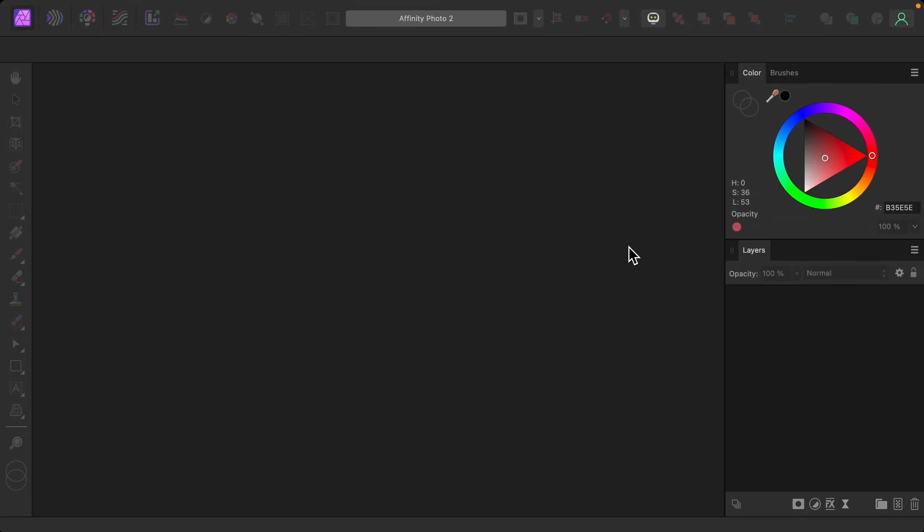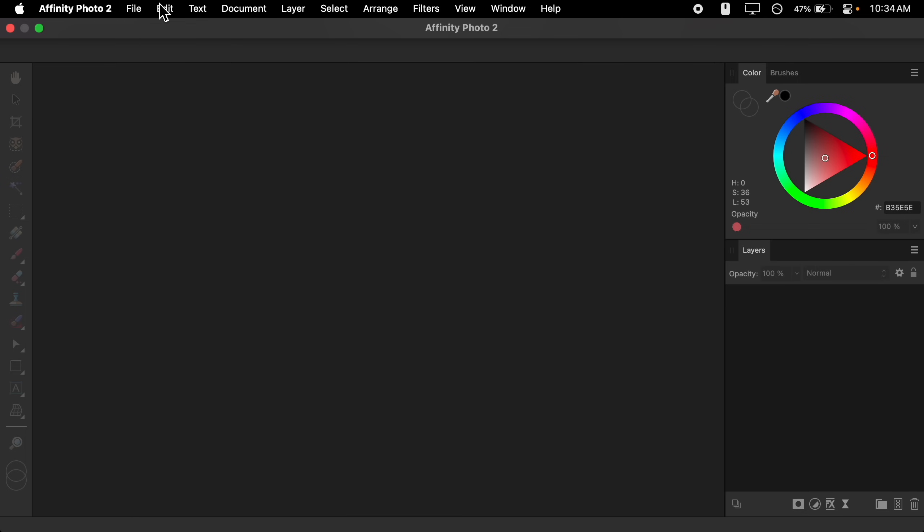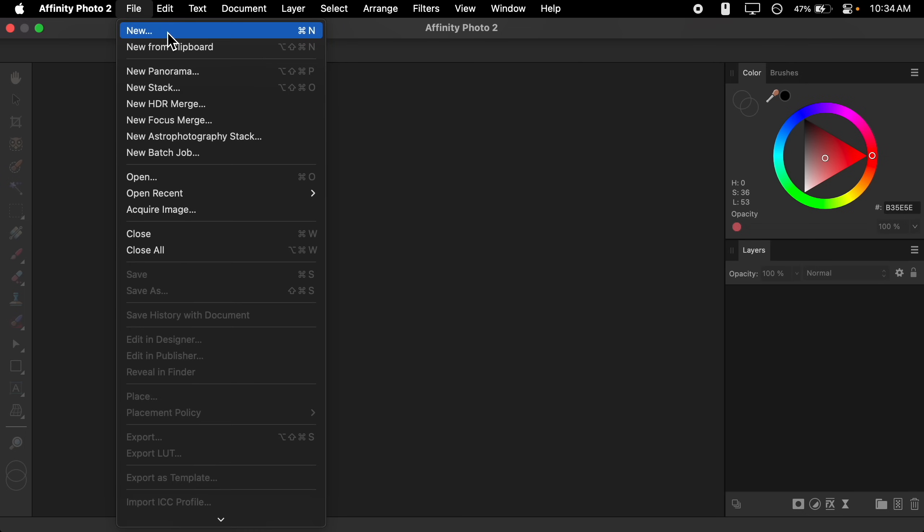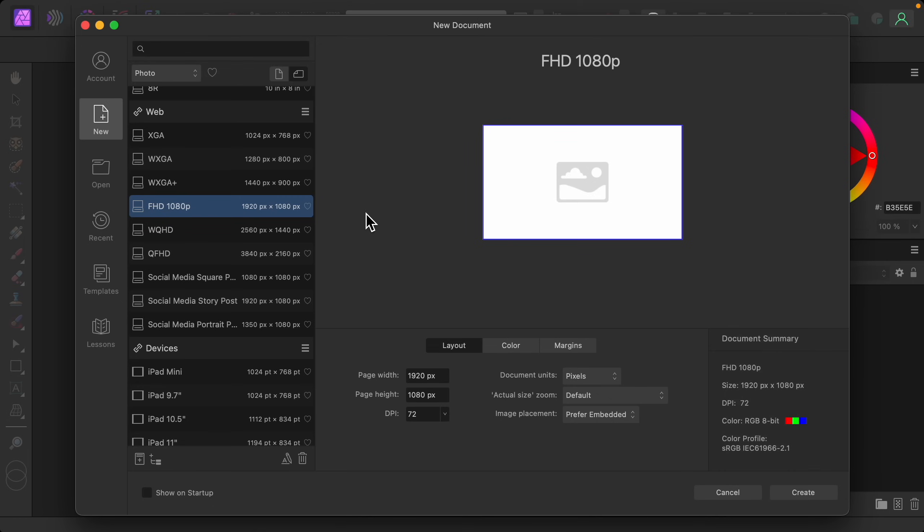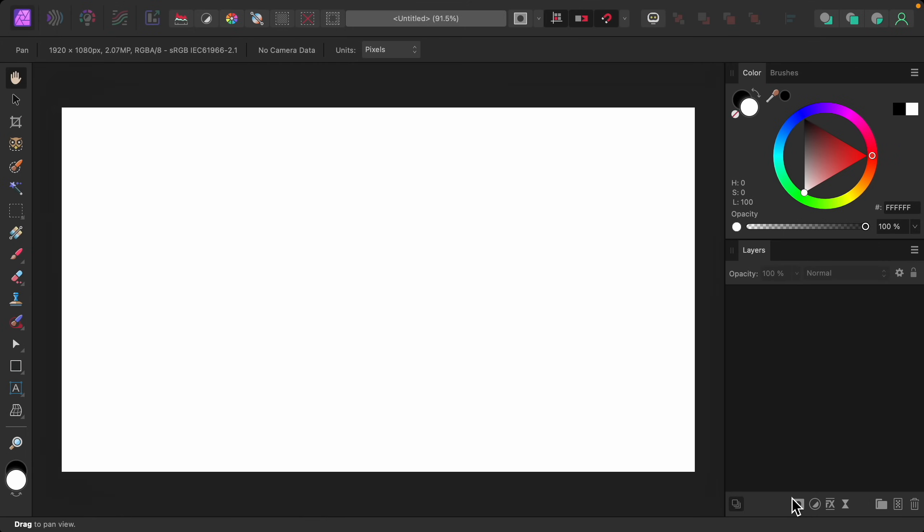For this example, I'm going to create a new document. So I'll go to the top to File, then New. Feel free to make this whatever size you need. For this example, it will be 1920 by 1080 pixels. So I'll go ahead and press Create.